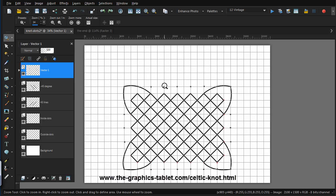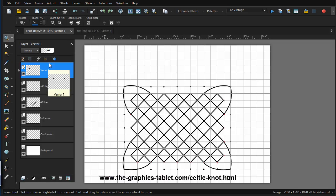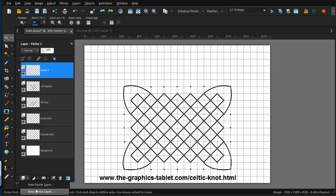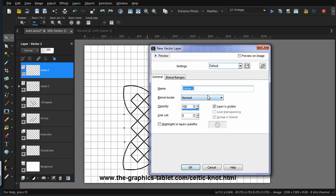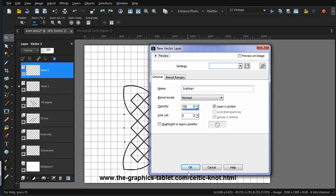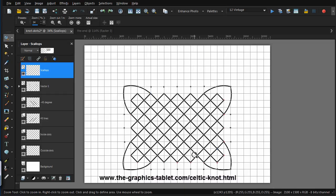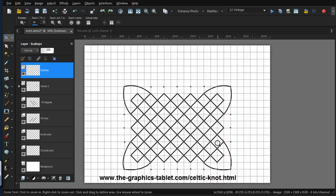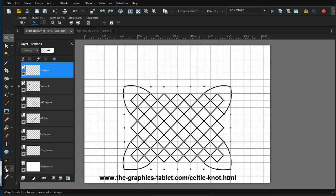So now we're going to do from here to there to there, there to there to there. And I think I'm going to add another vector layer here. And we're going to call it, I call these things scallops. I don't know what they are, but I call them scallops. And this will be the little things that give it shape here, here, and here, and across the bottom on the other side. So let's get going with that.